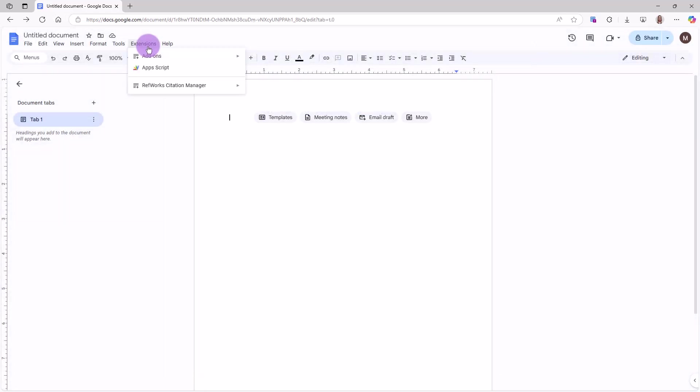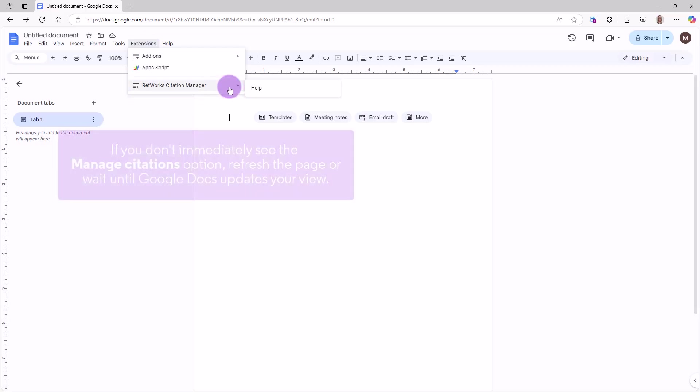To launch RCM in Google Docs, go to Google Docs Extensions menu and click on RefWorks Citation Manager, then click Manage Citations.